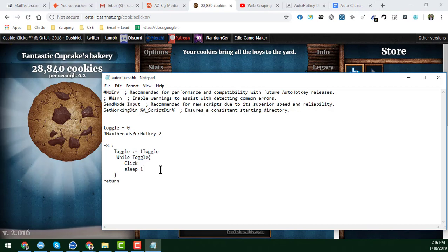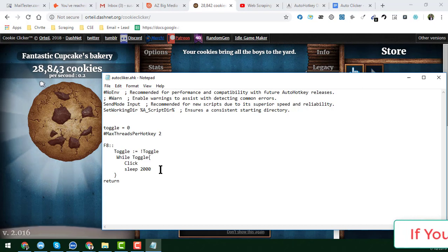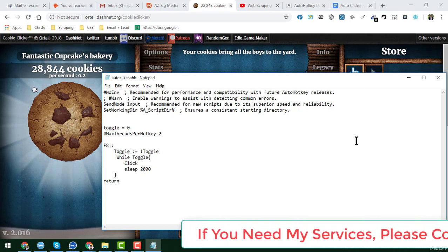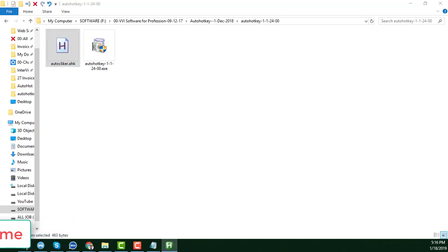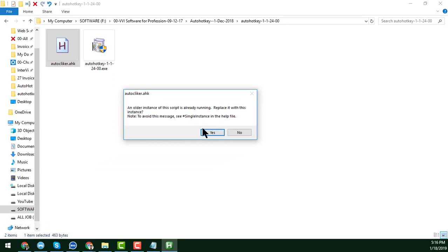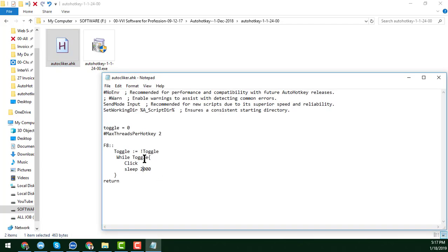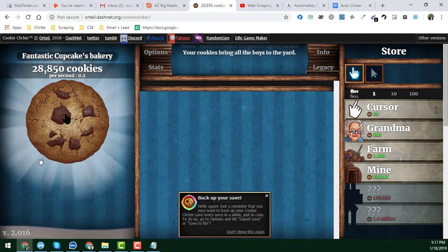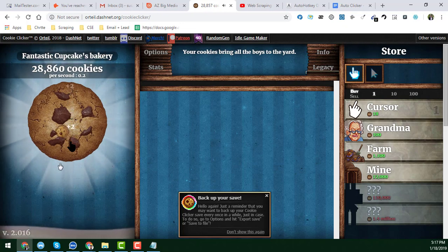Now I will show the difference. The Sleep value is currently 1, meaning 1 millisecond. If I change it to 1000, that means 1 second. I'll change it to 2000 — meaning 2 seconds — then save and double-click the script again to reload it. Every time you change the data you have to re-run the script. Click Yes on the pop-up. Now when I press F8, you can see the click is very slow — clicking once every two seconds.